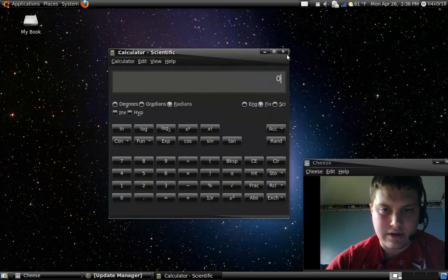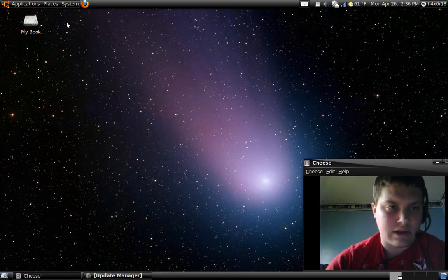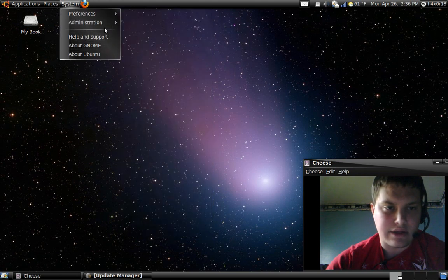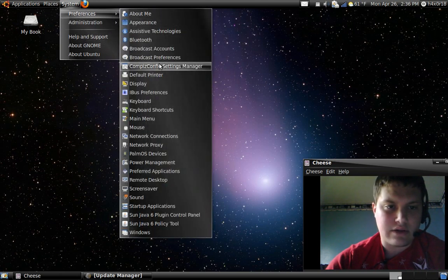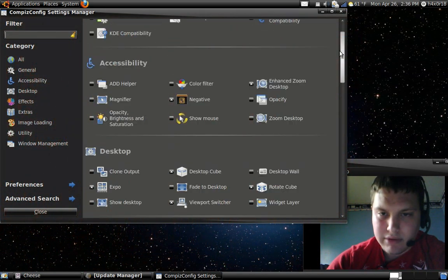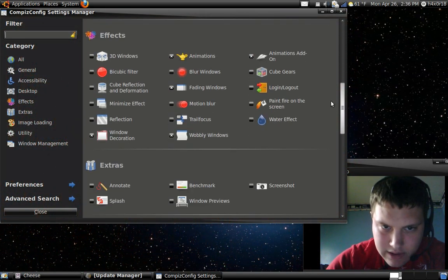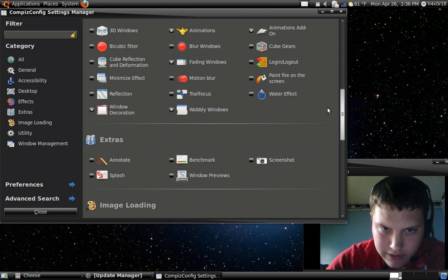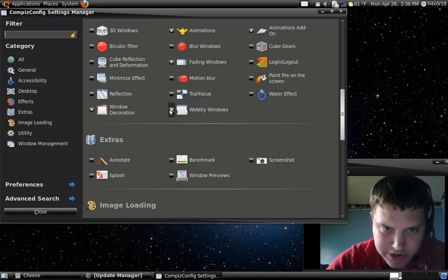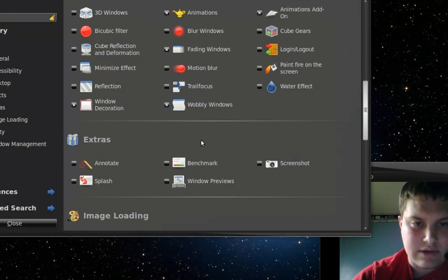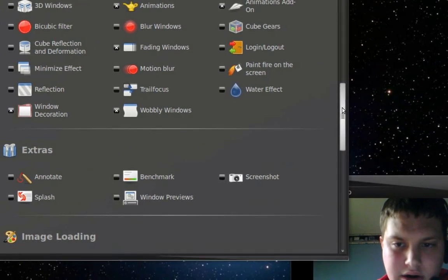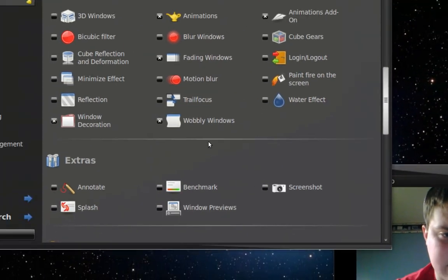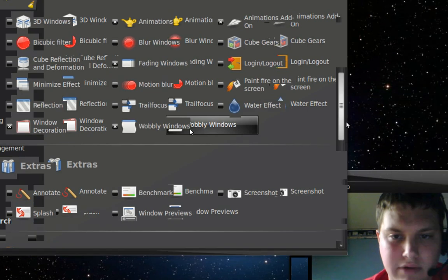Then close. There you go. The Wobbly Windows, if you notice that and you don't want to get that, there should be a setting in here for Wobbly Windows. You scroll down, look for it. There it is, Wobbly Windows, check it. It's right here, it's under Effects. So scroll down the Effects and get Wobbly Window.